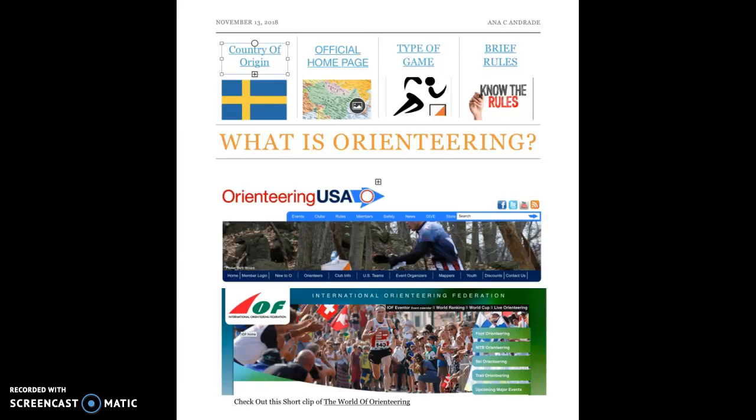Hello educators! My name is Ana Cristina Andrade and this is my international game presentation. What I chose today is Orienteering. This is my interactive newsletter.